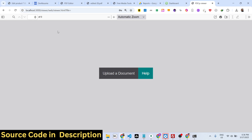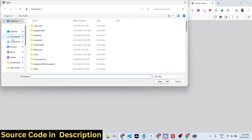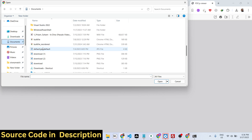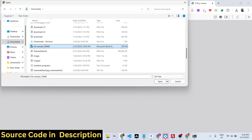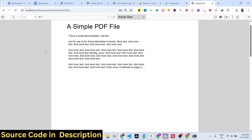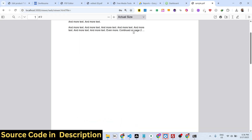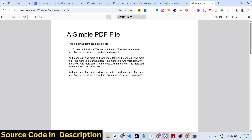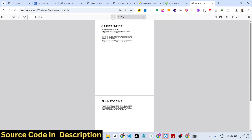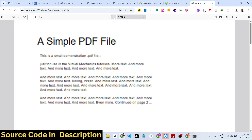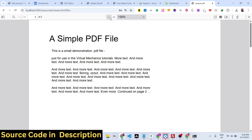You can see it has this interface where you select your PDF document — whichever PDF file you need to edit. Let me select this one, and as soon as you select it you will see the file displayed in the browser. This is the first page, second page — it will automatically detect how many pages there are.